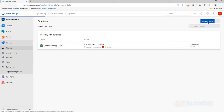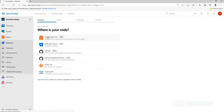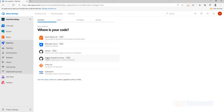When creating a new pipeline using YAML, your source must be from one of four supported options: Azure Repos, GitHub, Bitbucket, or Git Enterprise Server. Subversion does not support YAML yet, and other Git sources also do not support it. Only these four sources support YAML. If your source is not in any of these four, you would still need to go with the classic editor. Performance-wise there is no difference between the two.